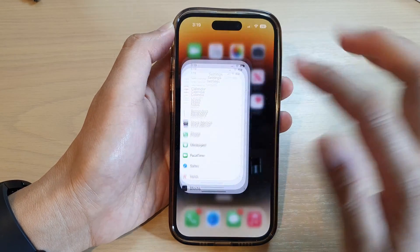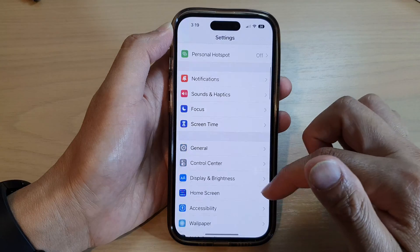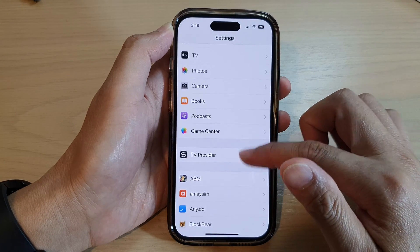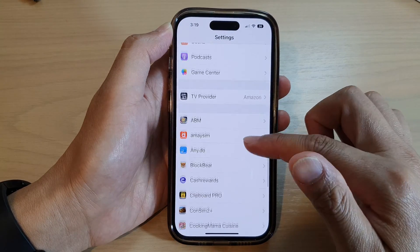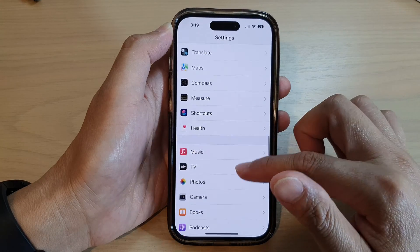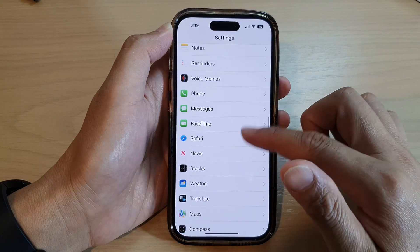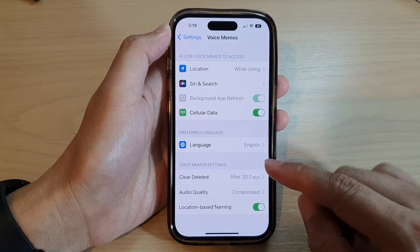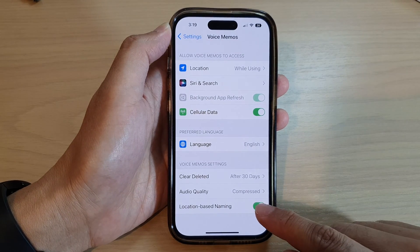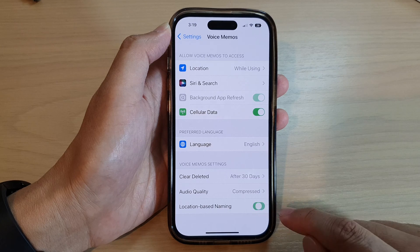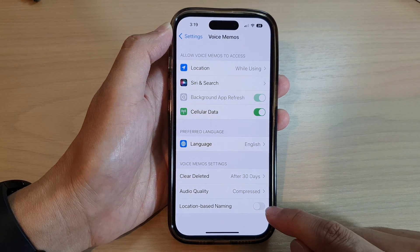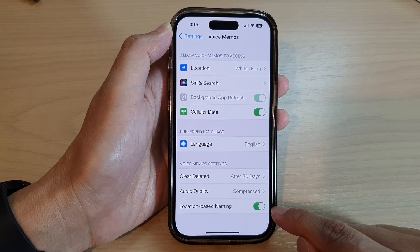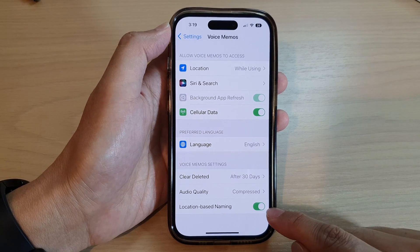On the home screen, tap on Settings. In Settings, swipe up to go down and tap on Voice Memos. Here it is — Voice Memos — then go down to the last option and tap on Location Based Naming.